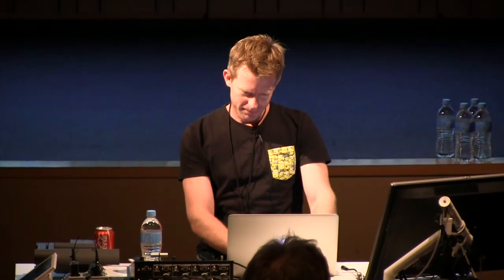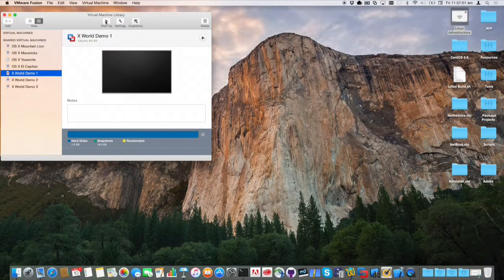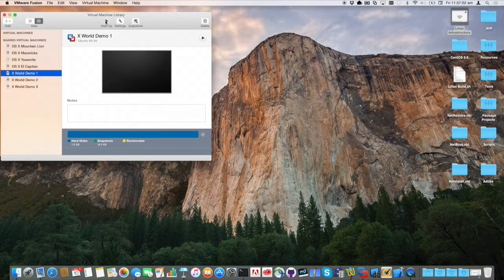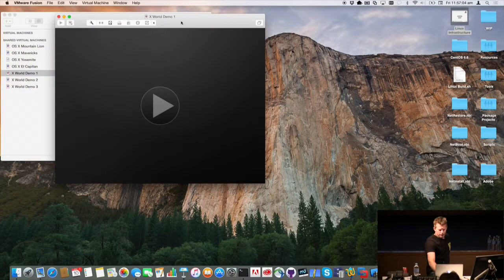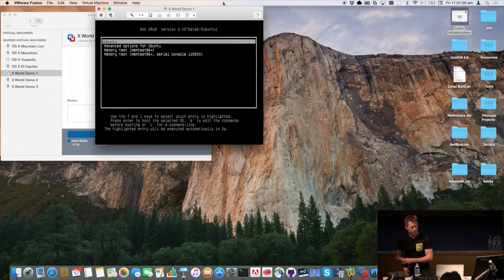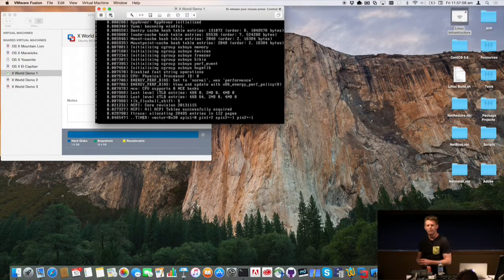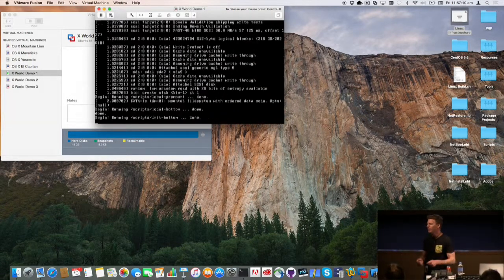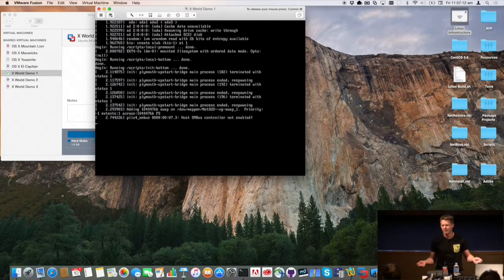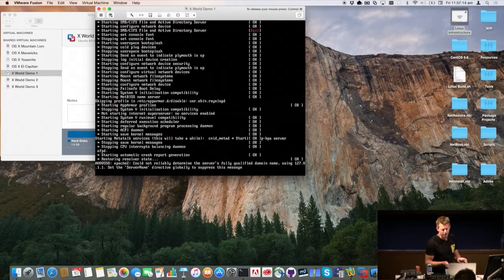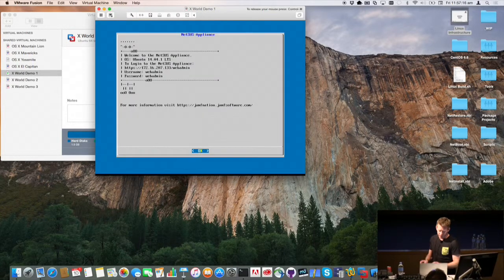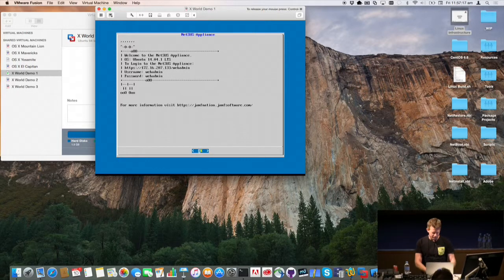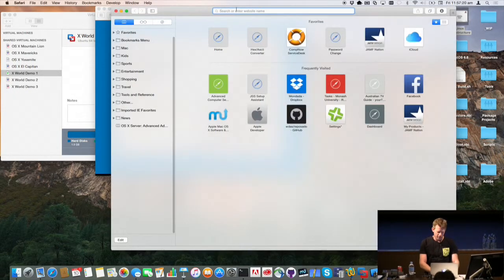This is going to be the shortest slide deck you ever see. Maybe. It wasn't one slide, it's now three. So, we're just going to get underway to begin with. First of all, has anyone used the NetSus appliance from Jamf?